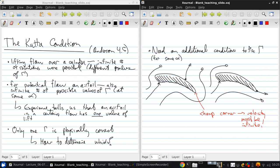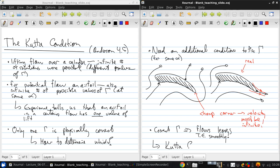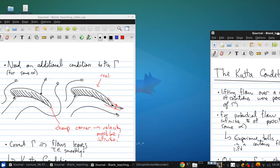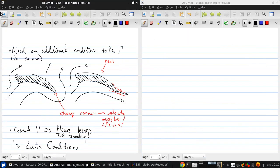In practice, we get this flow where the flow smoothly leaves the top and bottom surface at the trailing edge of the airfoil. So the correct value of gamma, the circulation, is the one which results in the flow smoothly leaving the trailing edge. This is known as the Kutta condition. And it imposes a new constraint on our solution of the potential flow around an airfoil.